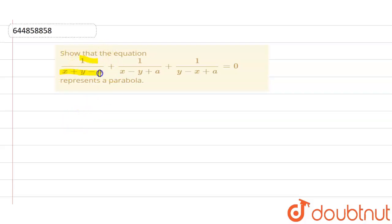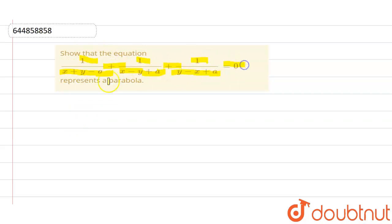The question given to us was: 1 divided by (x plus y minus a) plus 1 divided by (x minus y plus a) plus 1 divided by (y minus x plus a) equals 0, and we have to show that this equation represents a parabola.